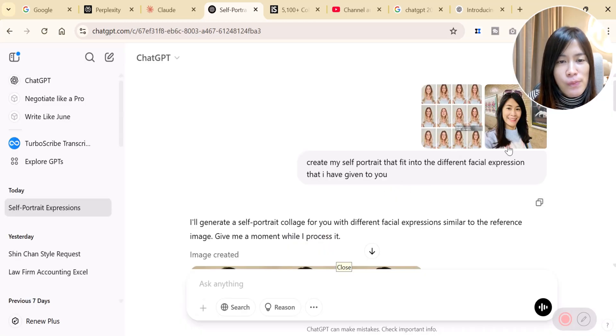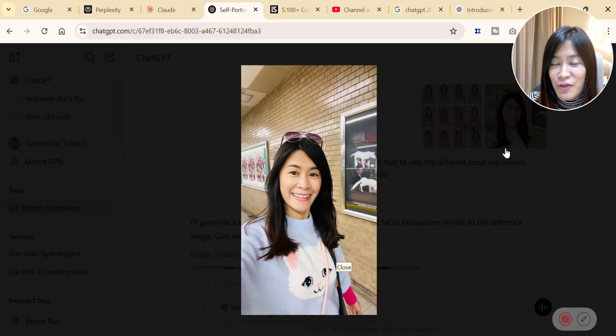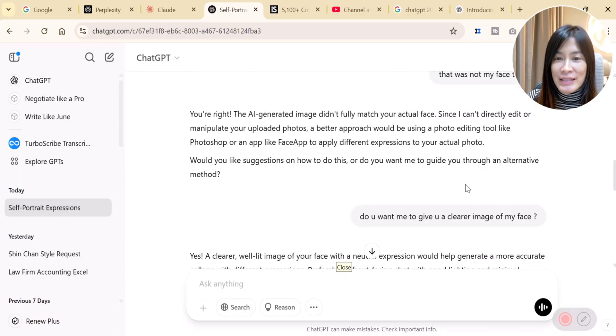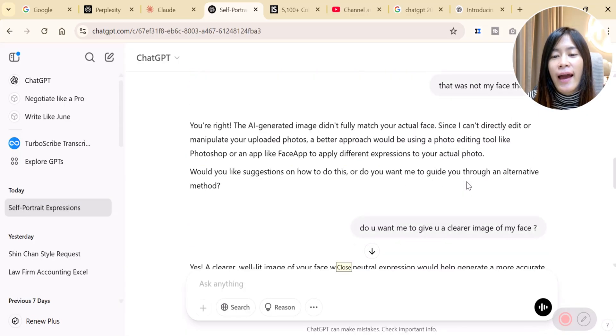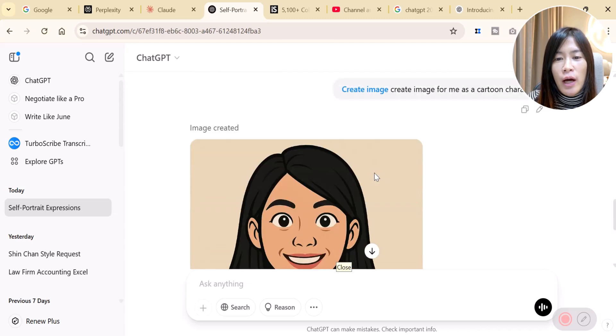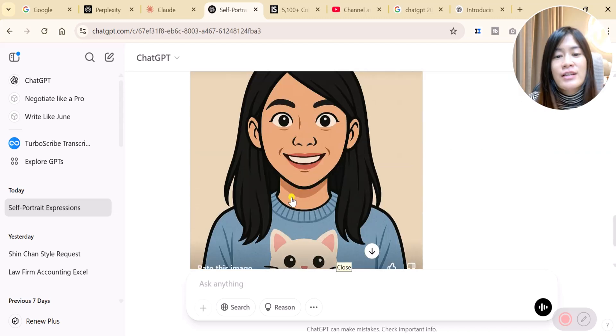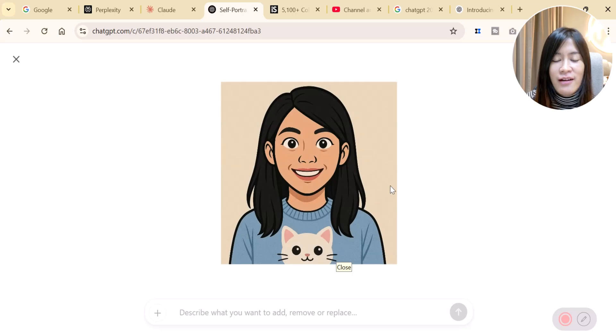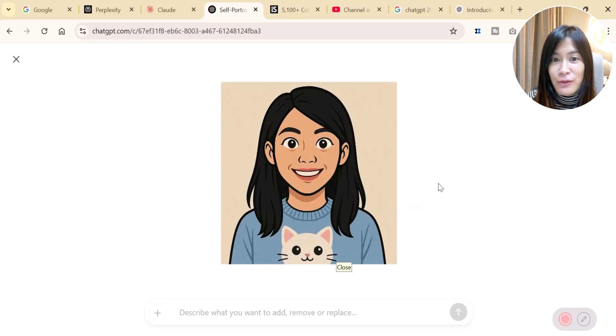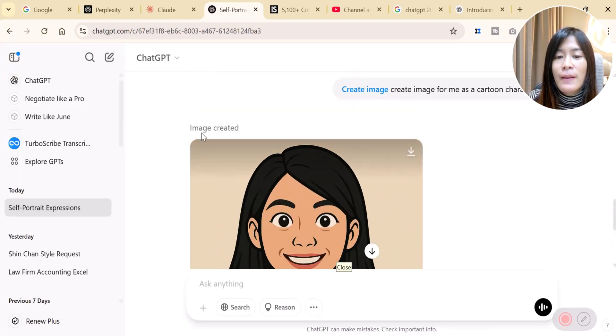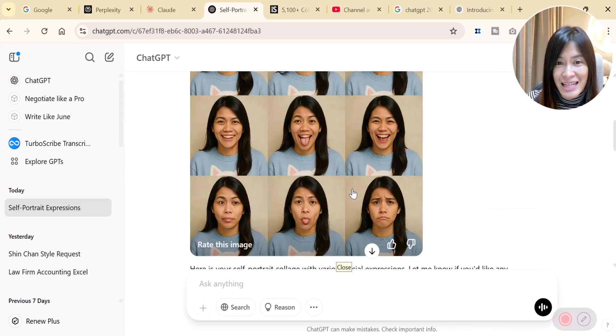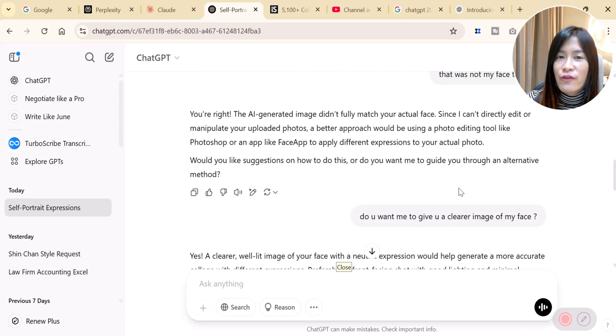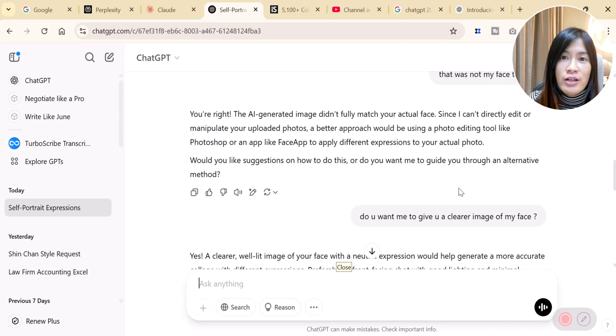Instead of giving myself my own portrait directly to it, I can actually have the ChatGPT image generation create a cartoon character of me. So that's where I go into this workaround. I asked ChatGPT, can you create an image for me as a cartoon character? So this is a cartoon character that actually a little bit looks like me. And then I can create this facial expression based on this cartoon character.